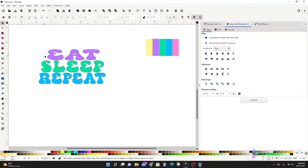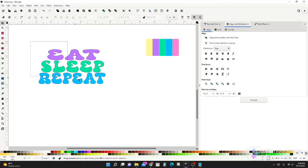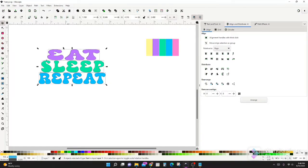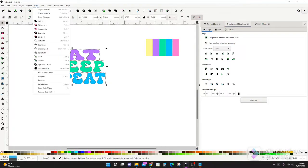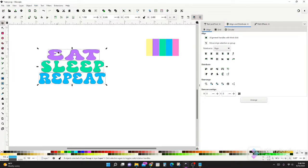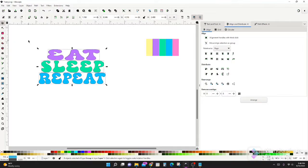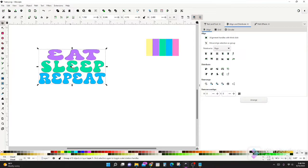Okay, so now I think I have my words where I want them. I'm going to select everything and go to path, object to path. So now all these words are a path, so now they can be changed and warped. And we want to group all of this together. So we're going to hit Ctrl G.